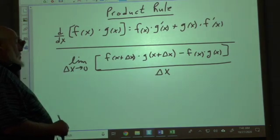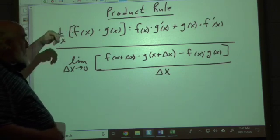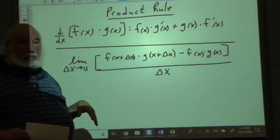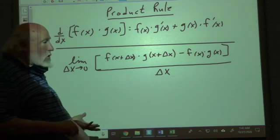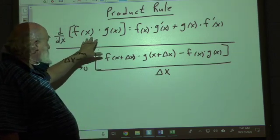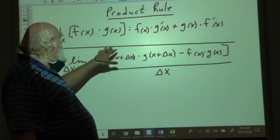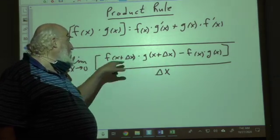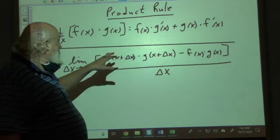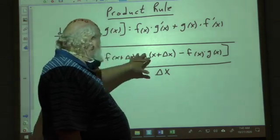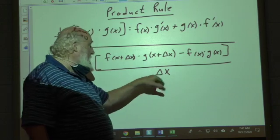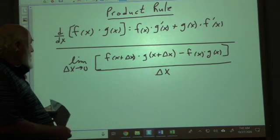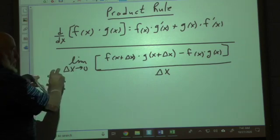To show how this came about, we start with the definition of the derivative: (y2 − y1) / (x2 − x1). Here y2 corresponds to x plus delta x in our function. This expression is y2, this is y1, and this is x2 minus x1.